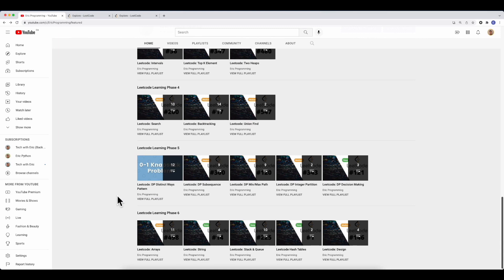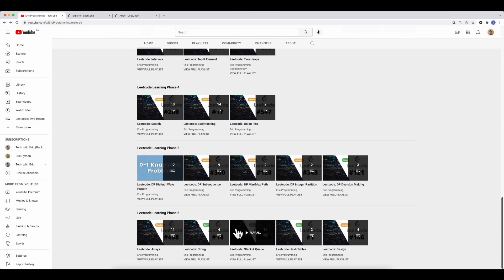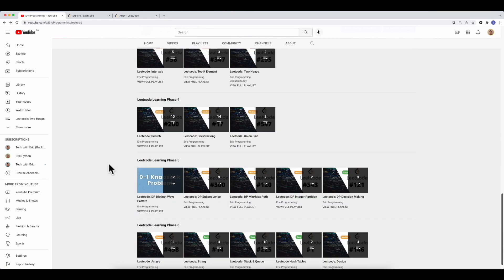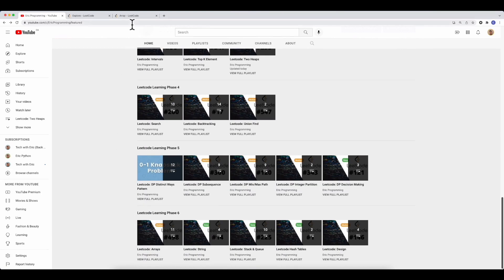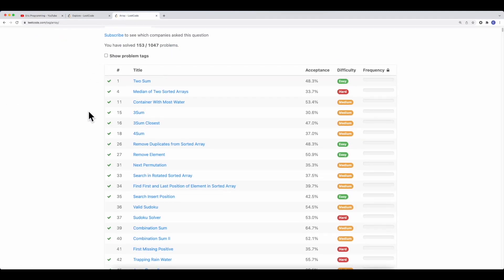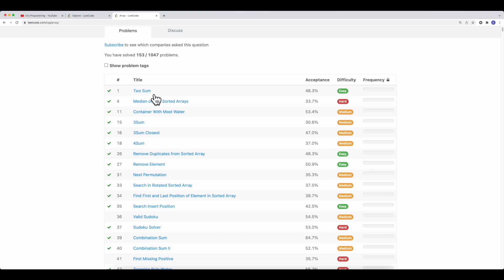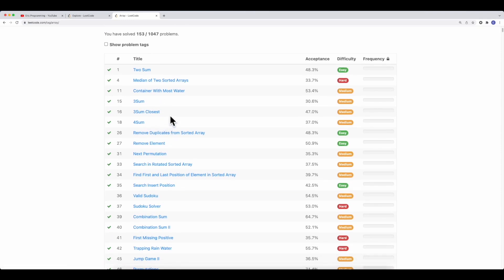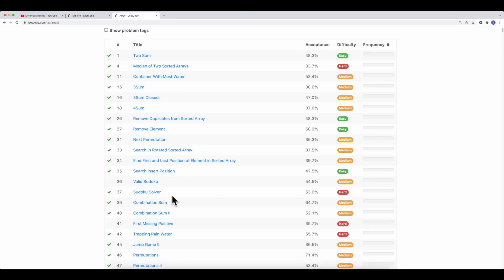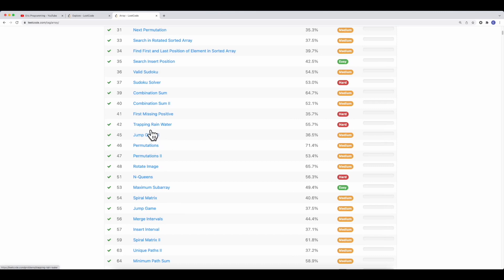Phase six covers the most important data structures used throughout all phases. I put them last rather than first because if you look at the LeetCode array section, most questions are very generic — some use hash tables, some use two pointers, some are Sudoku solver which is backtracking, jump game which is DP, or trapping rain water which is two pointers. There are variations of many coding patterns within the array section, which makes it hard to study first.